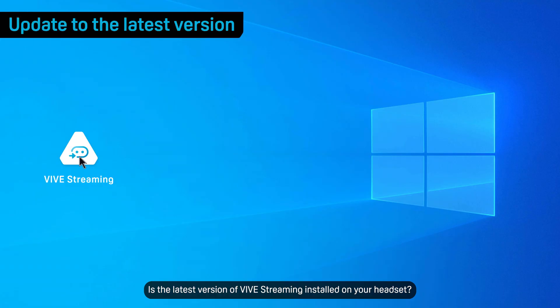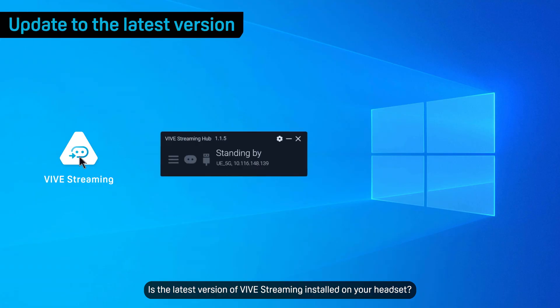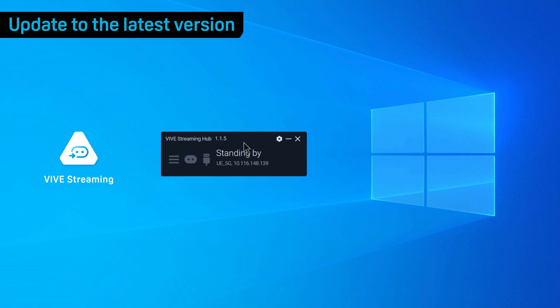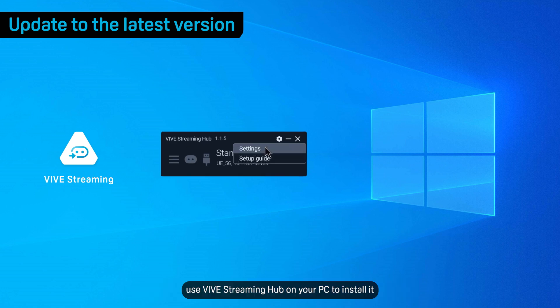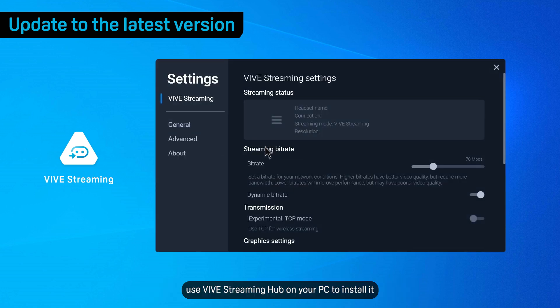Is the latest version of Vive streaming installed on your headset? If not, use Vive streaming hub on your PC to install it.